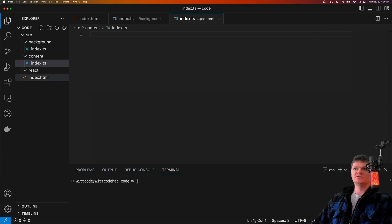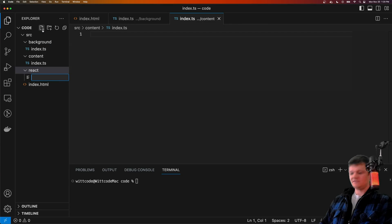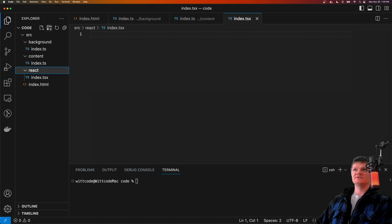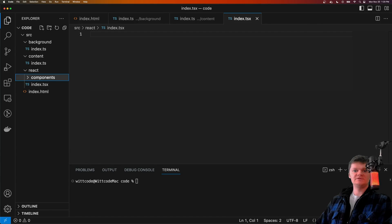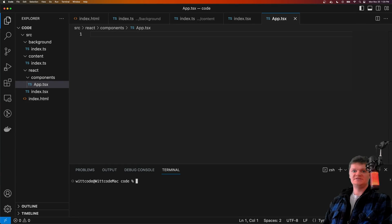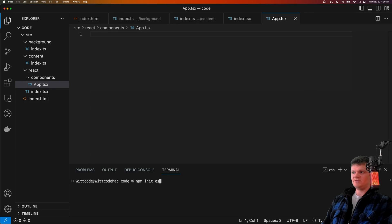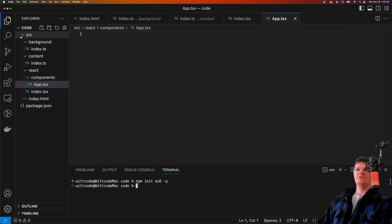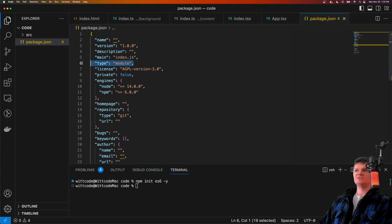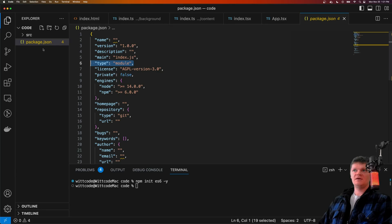Inside our React folder, let's create an index.tsx file, which will hold our TSX TypeScript code. Inside our React folder, let's also add a components directory to hold our React components, and inside the components folder, let's create an app.tsx. Now let's initialize our project as an ES6 npm project with npm init ES6-y. What this does is create a package.json file with the type set to module, so we can use import syntax.